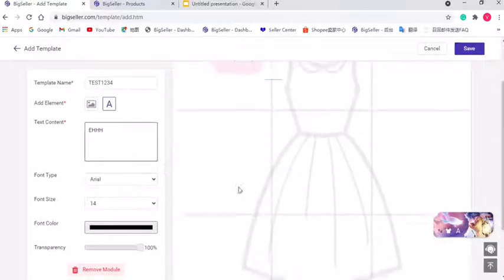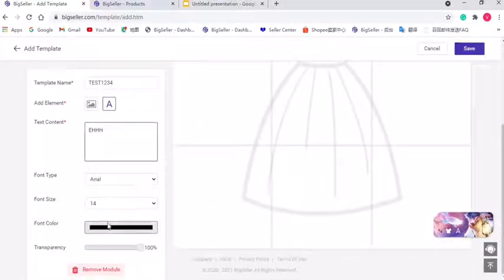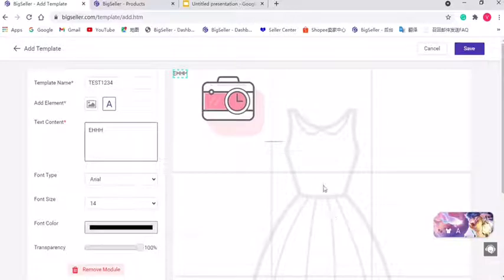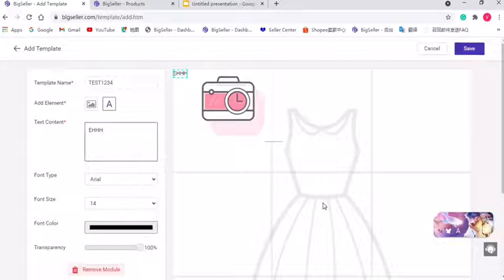And please know that when you add a watermark, do not cover the main body of the product here because the skirt's location is actually the product location on the product images.